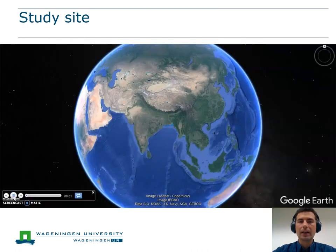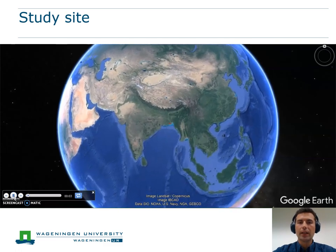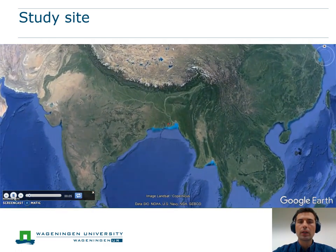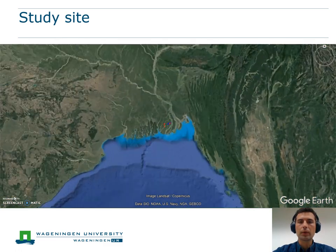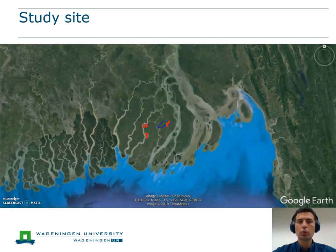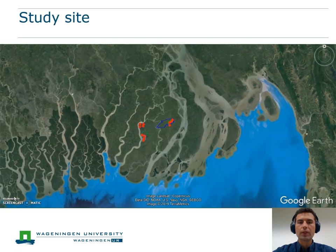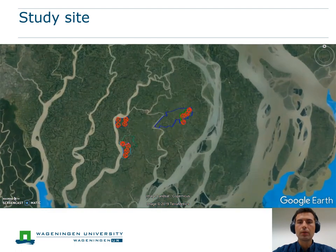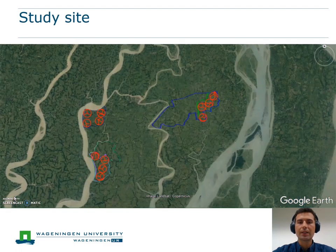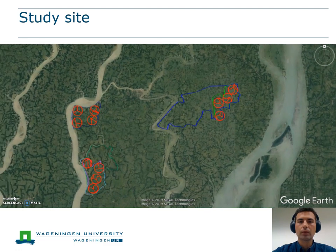Here you can see Bangladesh from space. When zooming in on the Bhutuakali area of the delta region, we can already see the river branches, which makes Bangladesh so prone to flooding events. When zooming in more on the study region, we see the three regions that the Blue Gold project asked CIMIT to prioritize for the study.